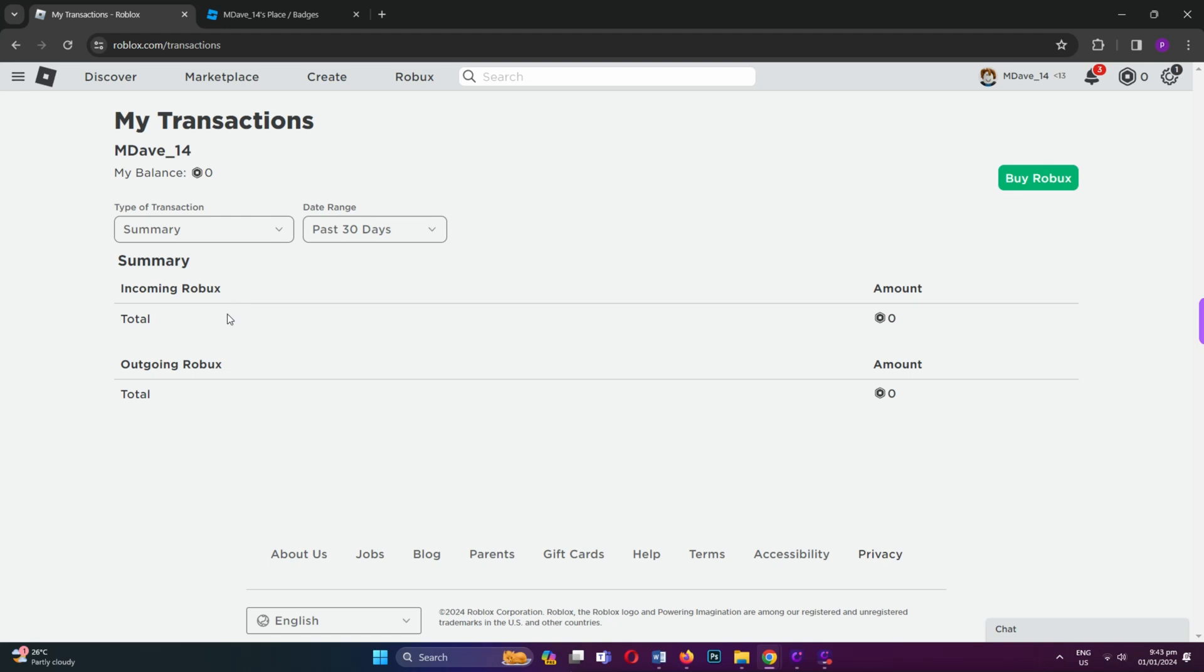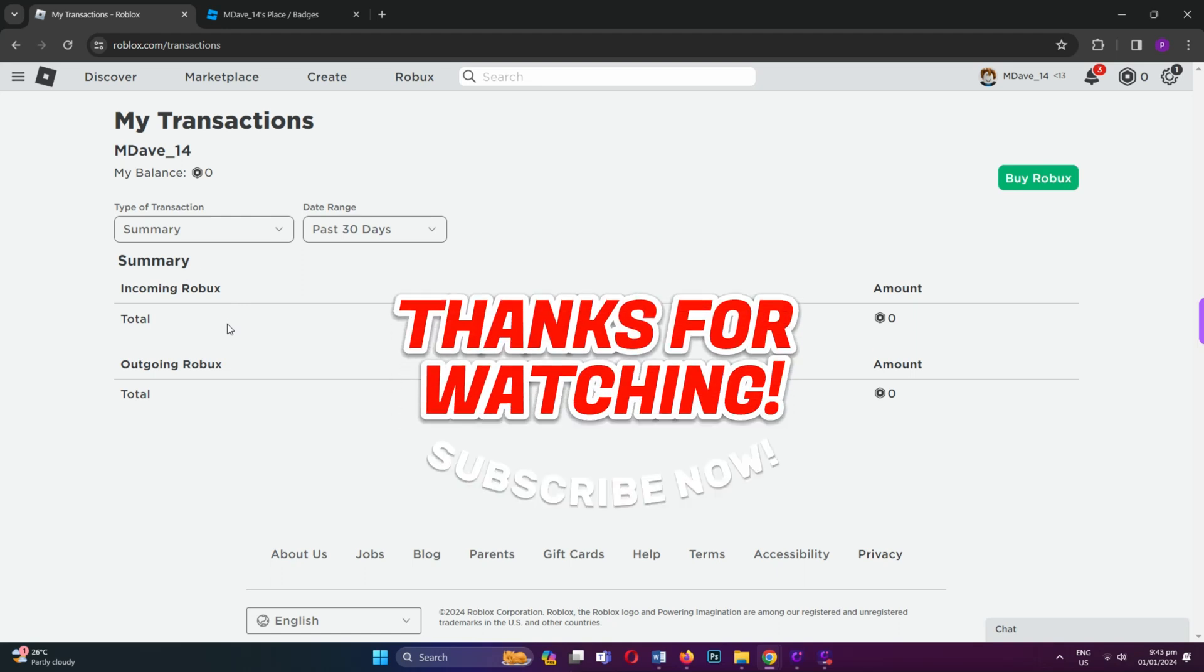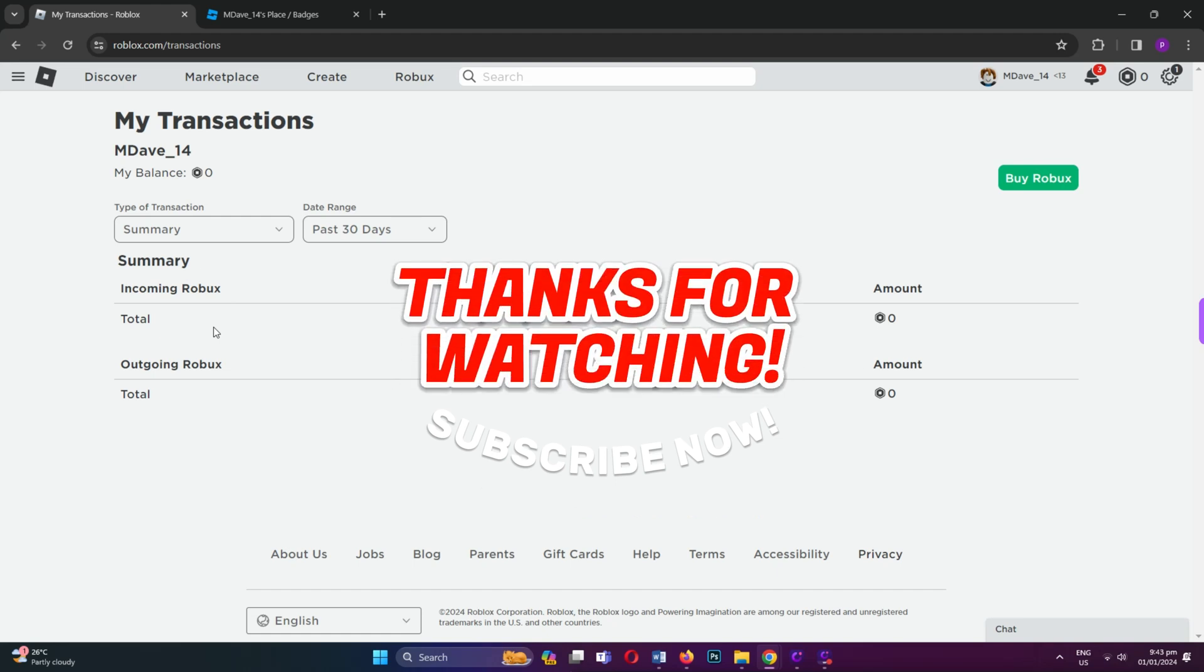And that's it! For more videos like this, hit the subscribe button and click the notification bell so that you get notified for our new uploaded videos. See you next time!